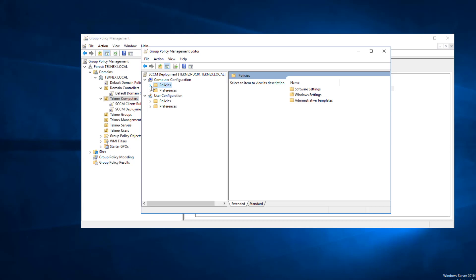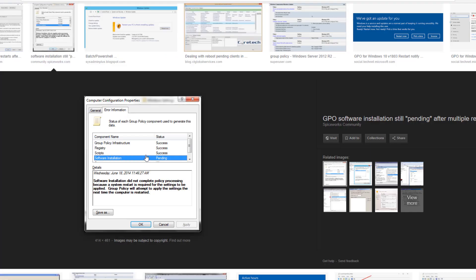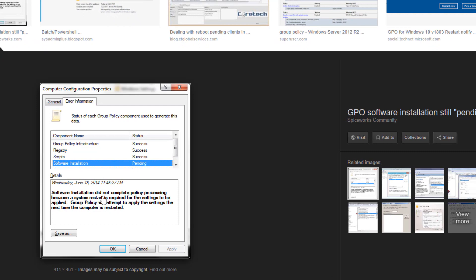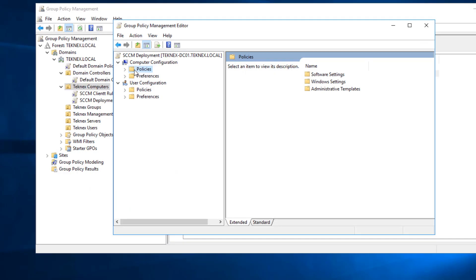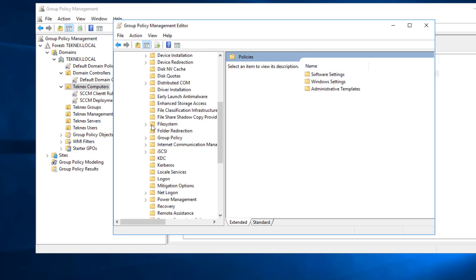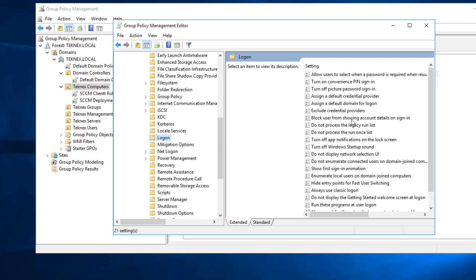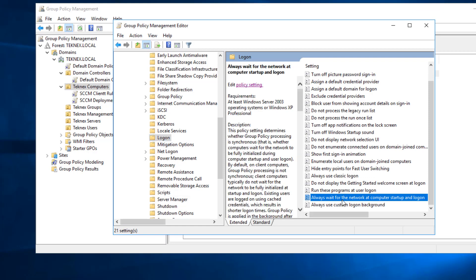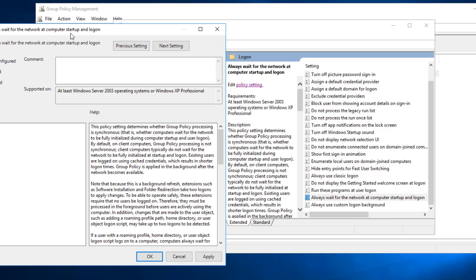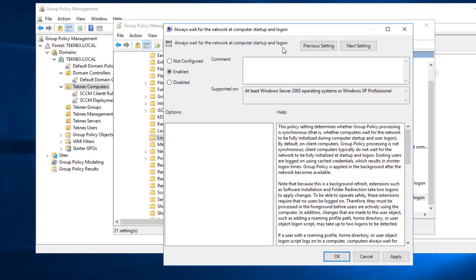However, I have seen there's a problem if we keep the settings default. You will see this error: 'Software installation pending — the software installation did not complete policy processing because a system restart is required.' To overcome this problem we have to enable two additional group policies, which I will show you how to enable now. In Policies, extend Administrative Templates, then System. Under Logon, scroll down to 'Always wait for the network at computer startup and logon' — enable this policy so group policy will wait for the network and the computer to be logged on. Hit apply and click OK.